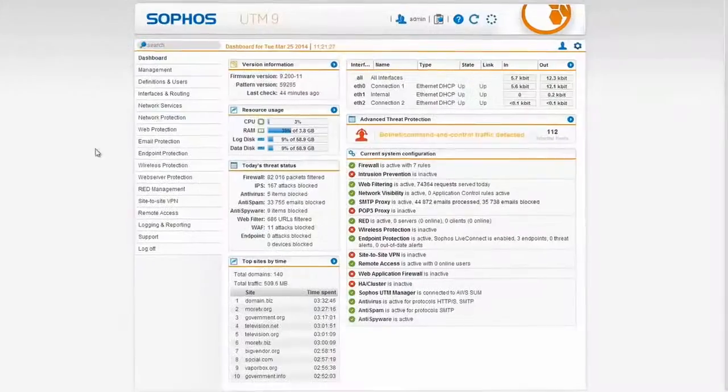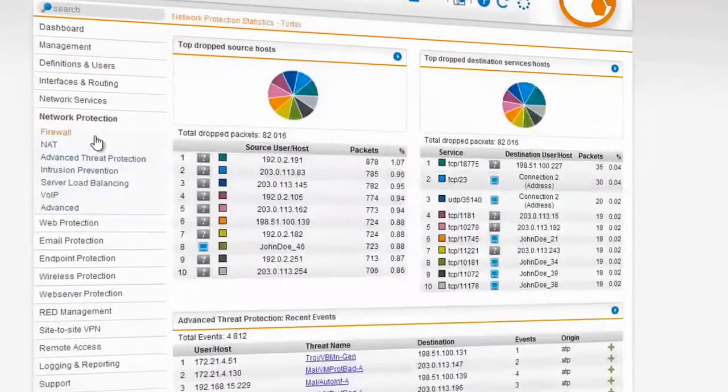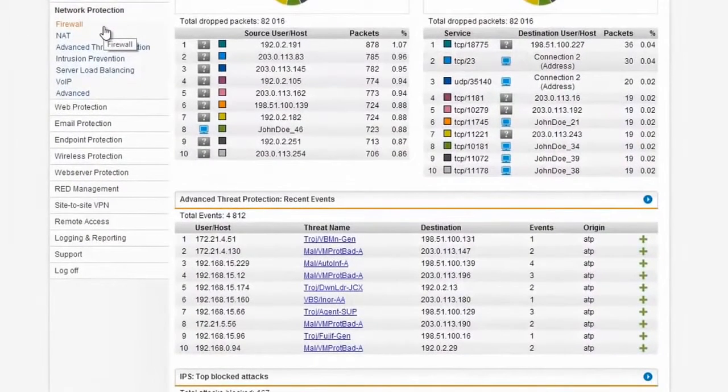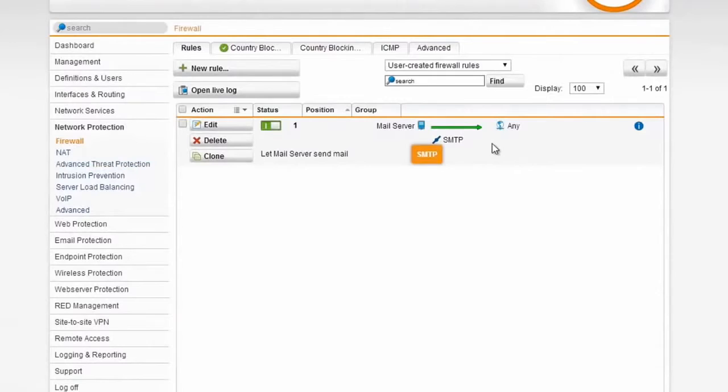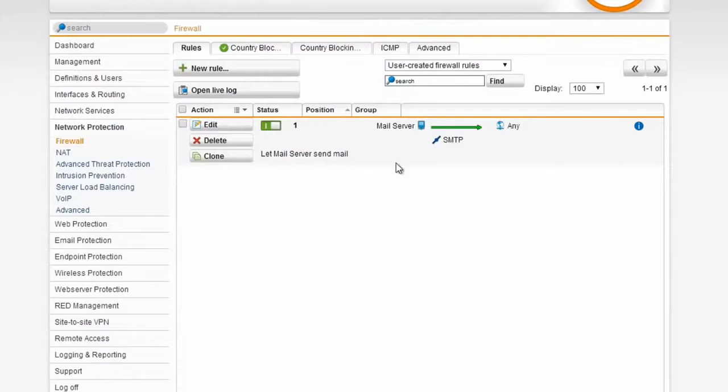The network security part of the product is extremely easy to use. Right here from network protection, I can take control of the firewall and intrusion detection systems. Clicking on firewall, this is where we can configure all of the rules that actually punch things in and out to the internet and to my network. I've made a sample rule here that allows the mail server to send outgoing mail, but I can create very powerful rules that encompass multiple destinations, sources, and even services.